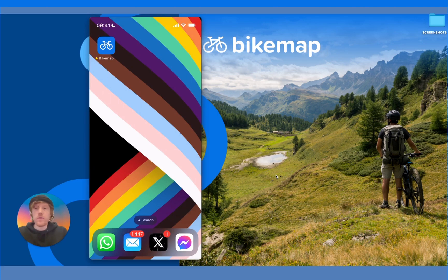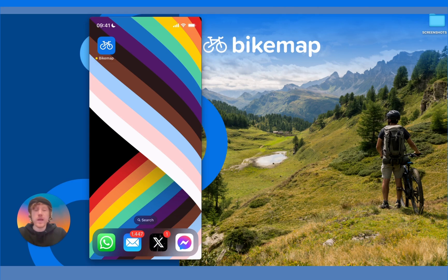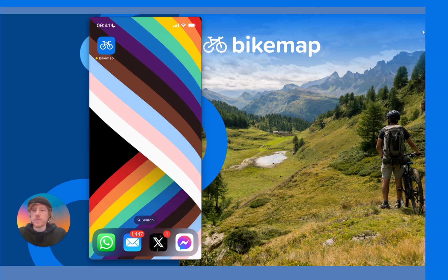That is all from Bytemap Explained. If you have any other questions, please hit us up at support@bitemap.net. We'll see you next time.